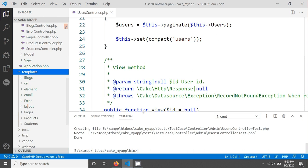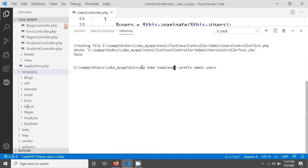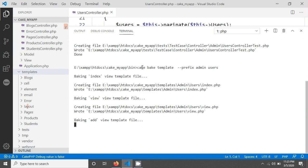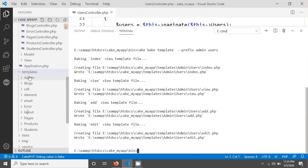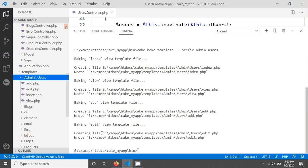There is no admin folder for templates yet, so I'm going to give another command to create the admin template. I run the same bake command, but this time for 'template', with prefix 'admin' and table name 'users'. After hitting Enter, you can see the admin folder has been created, and inside it there is a 'users' folder with four files: add, edit, index, and view.